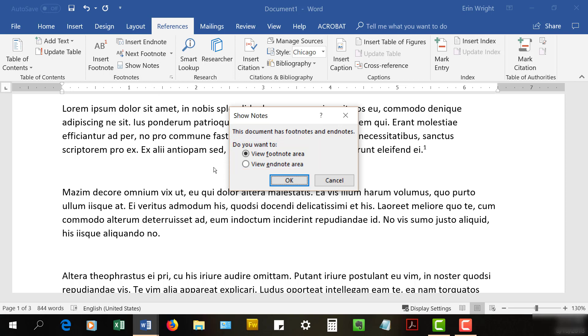You won't see this dialog box if your document only has footnotes or only has endnotes. And then select the OK button.